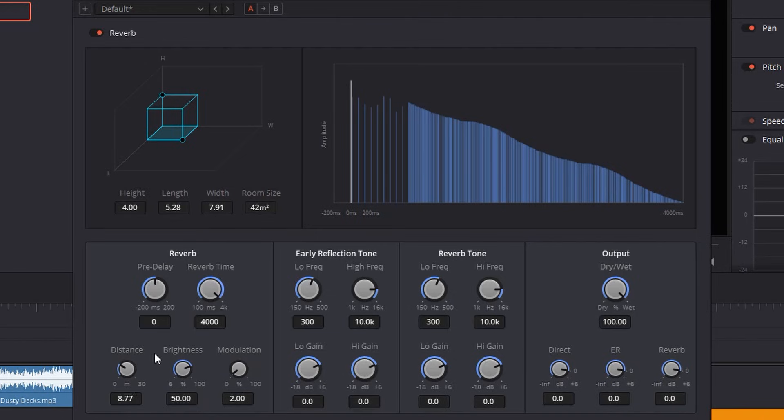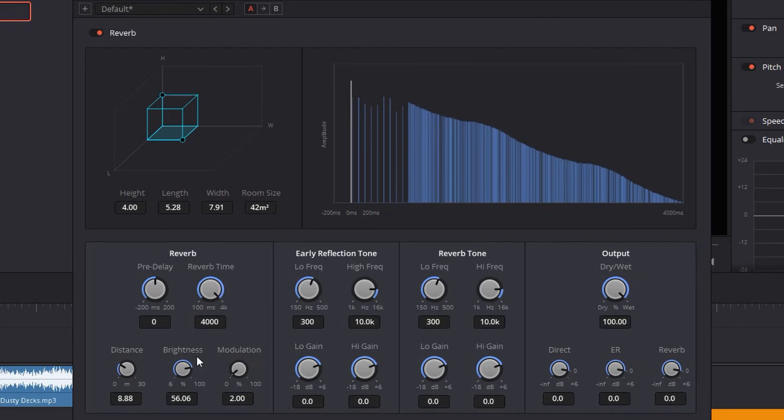Next I will increase just by a tiny bit the brightness and the distance. And also you can play around with the reverb tone. You can increase the low frequencies or decrease the high frequencies if it's too noisy.